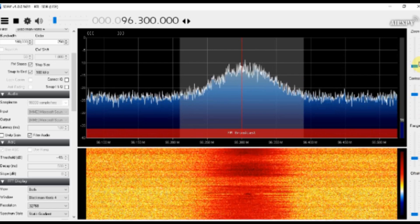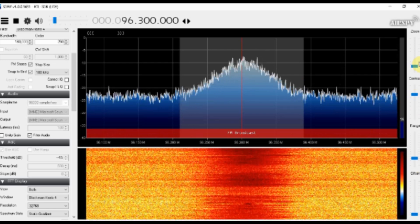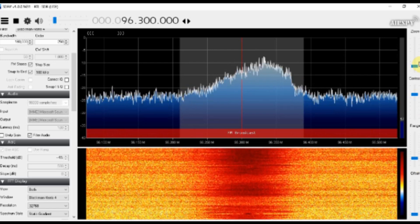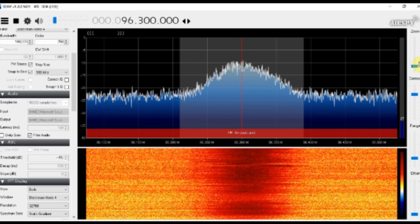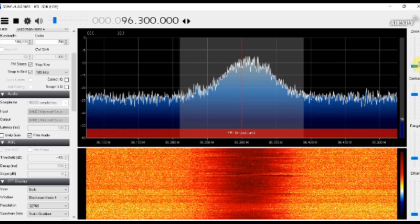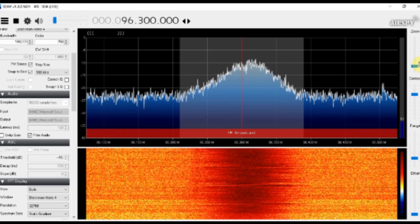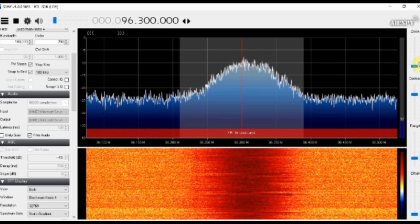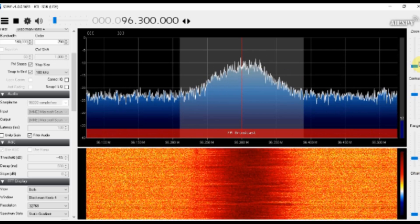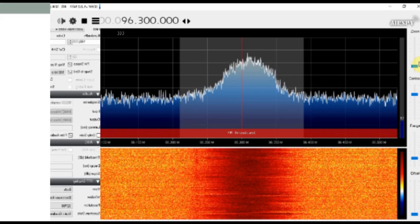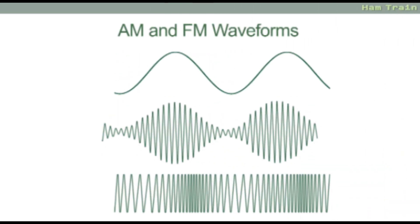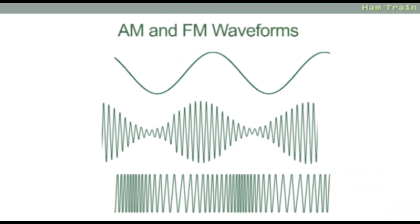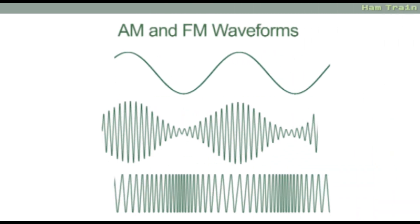And just for the sake of it, this is what an FM broadcast radio station looks like. So there we go. Hopefully that's helped with AM, upper side band, lower side band and FM.